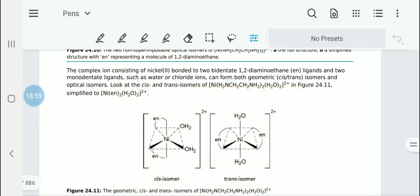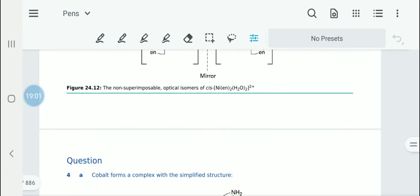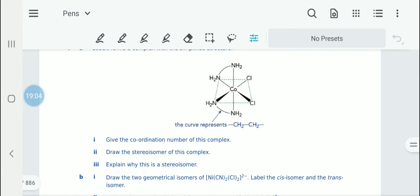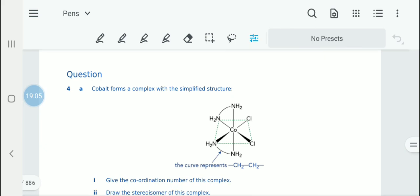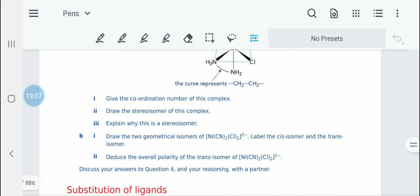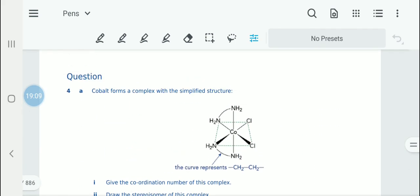I hope you understood. If you understood what I explained, please do question number four. If you didn't understand, please let me know.